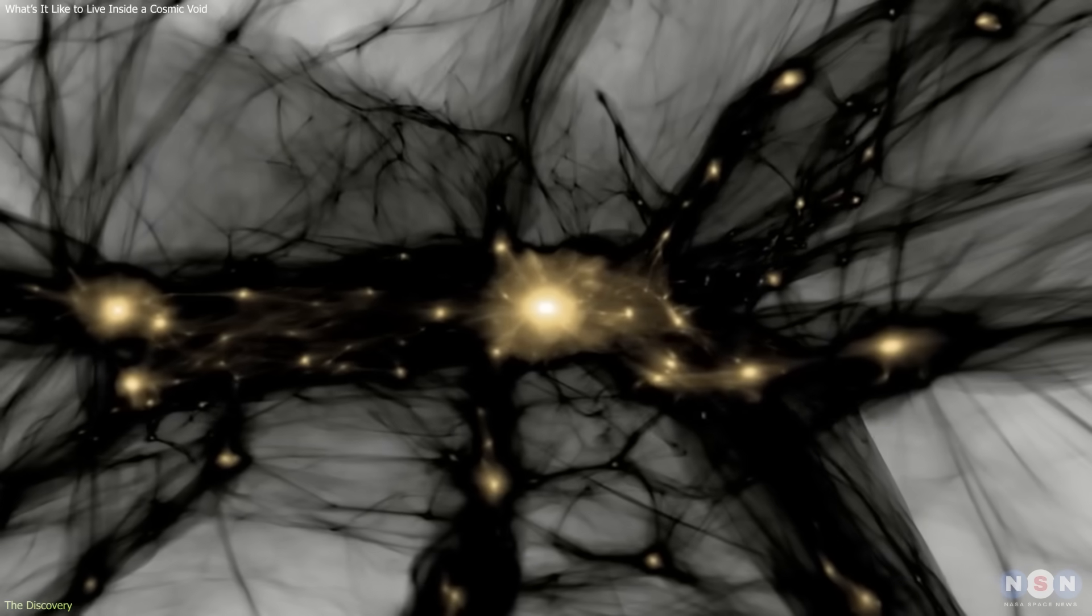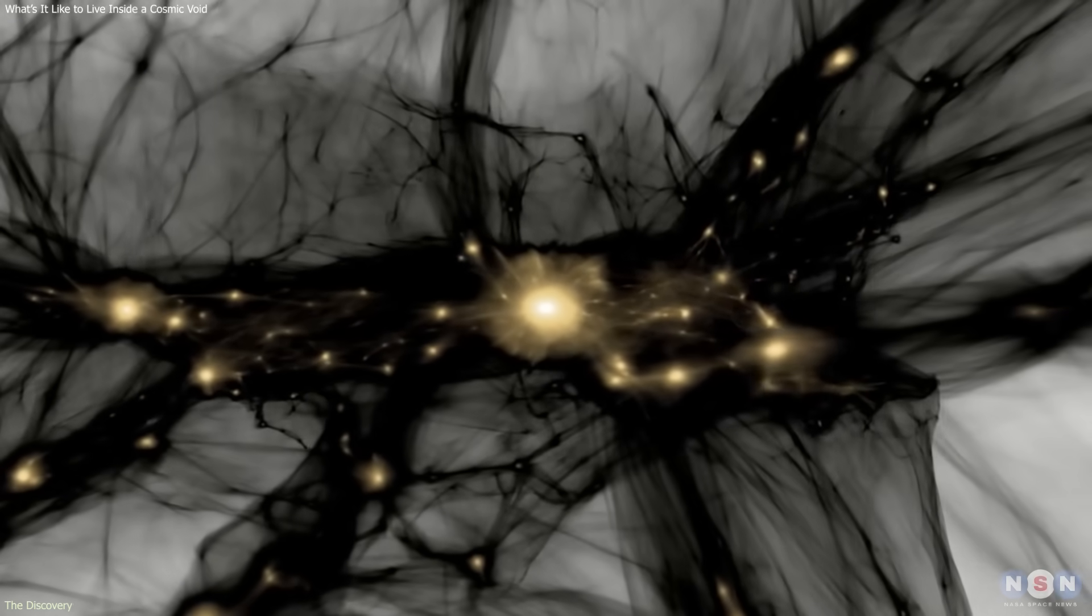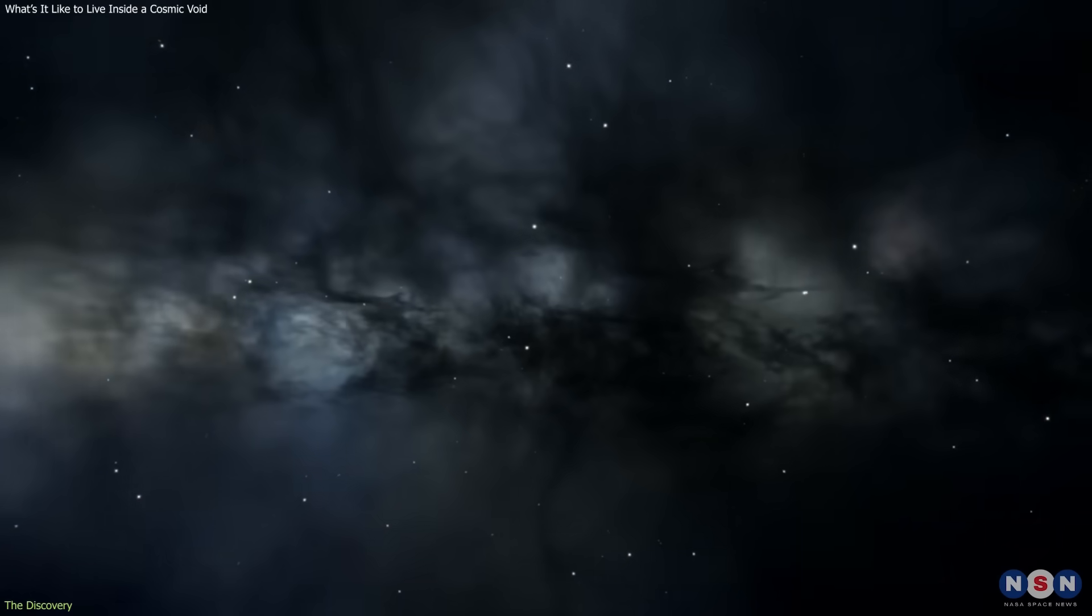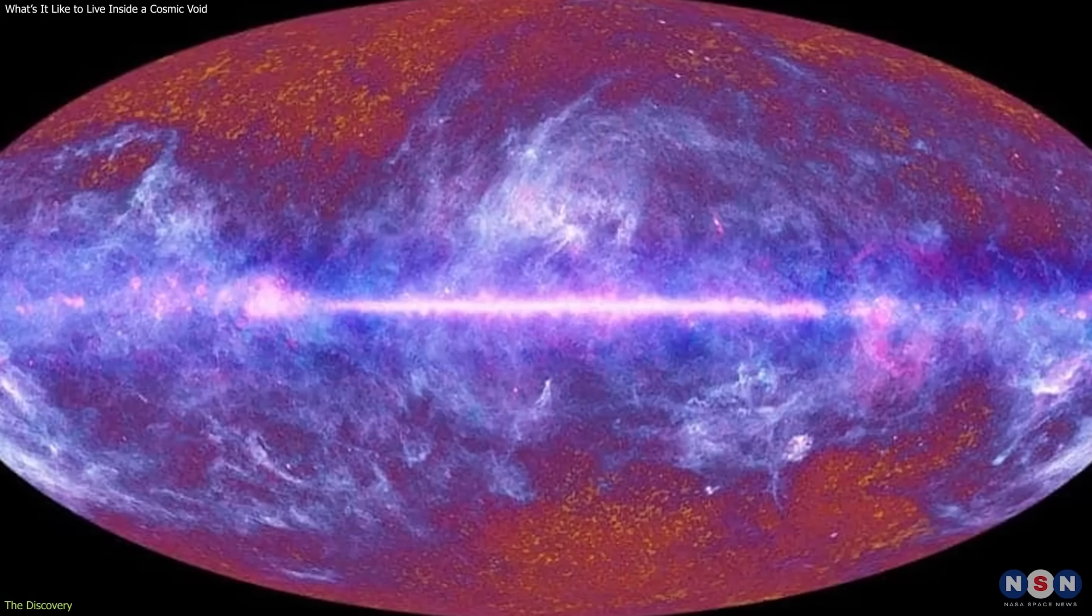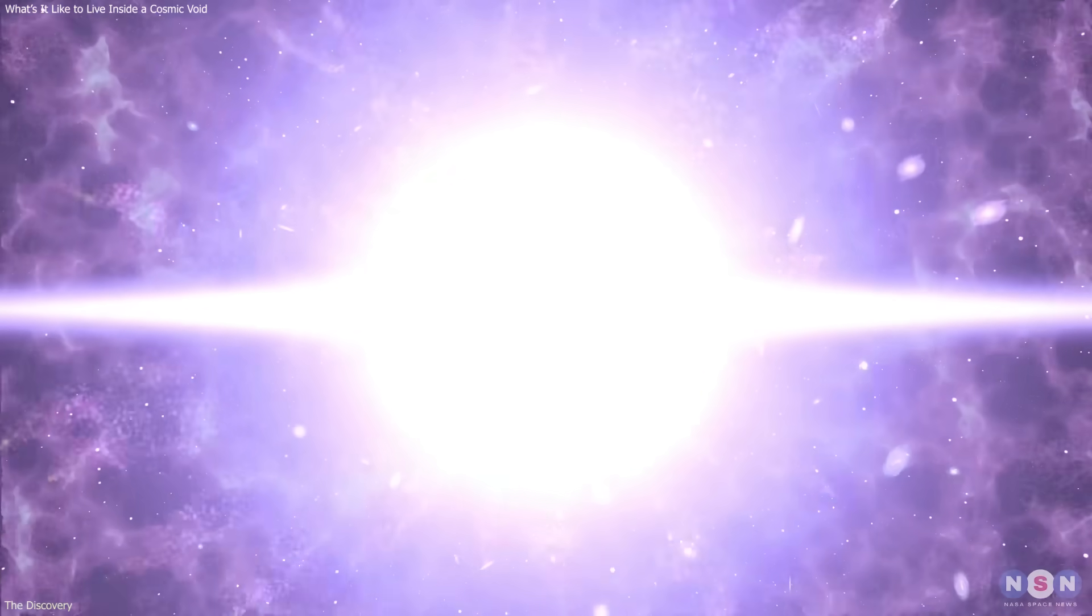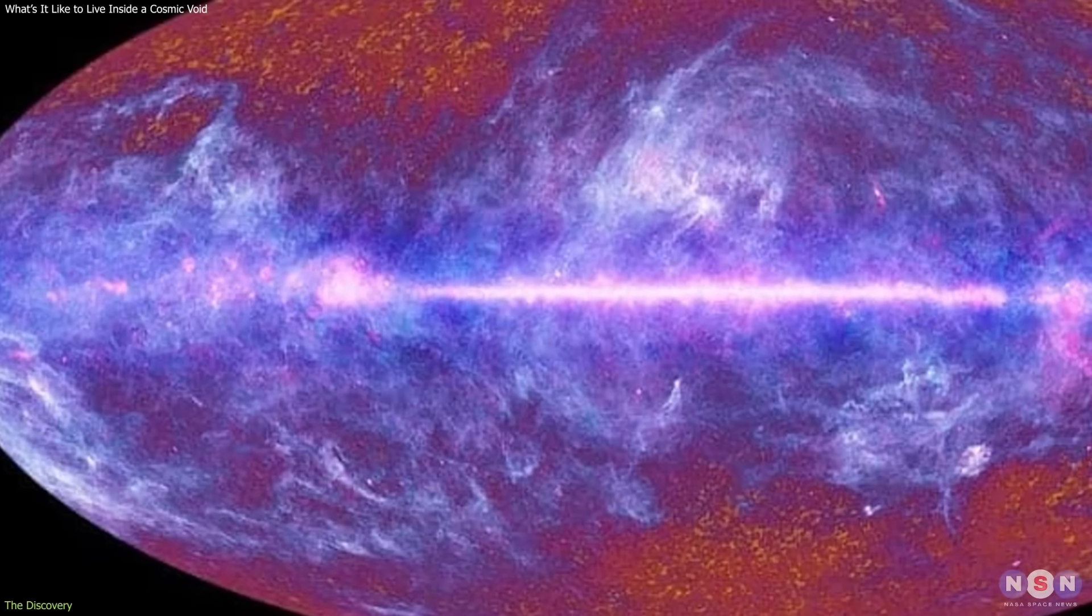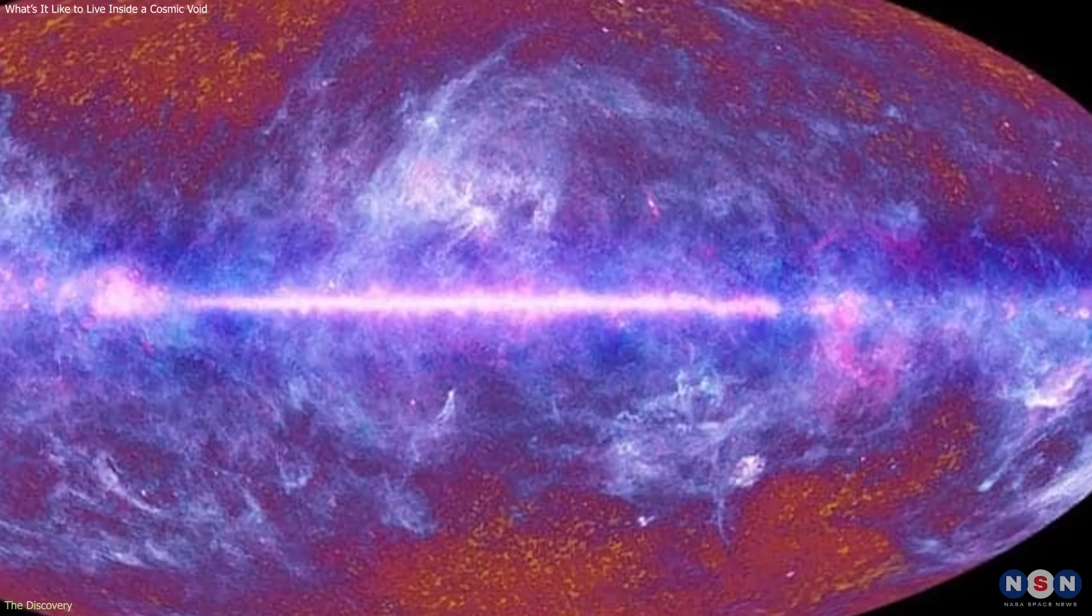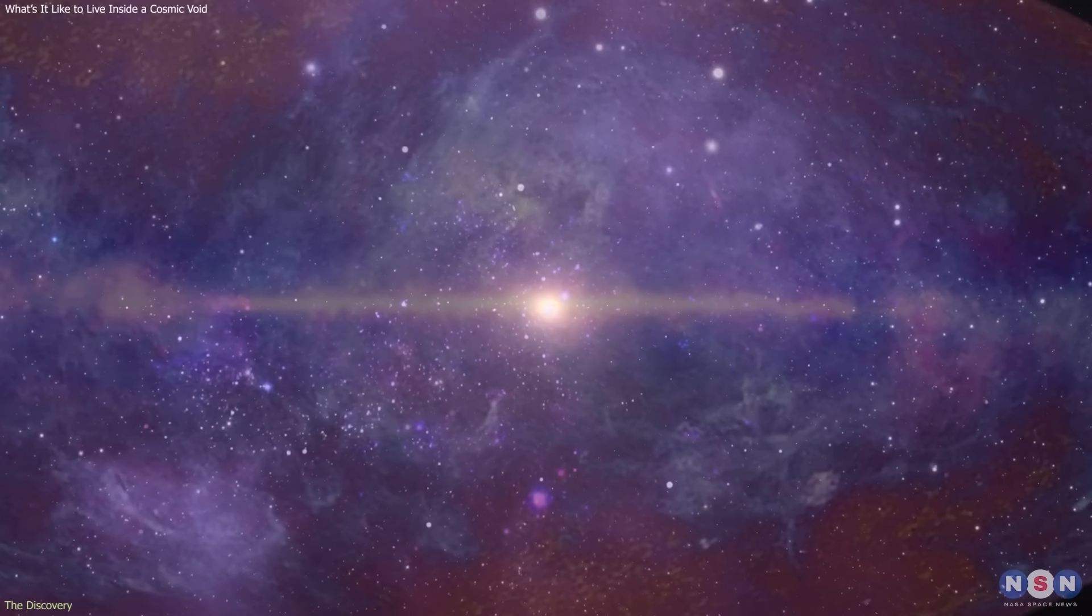There's also dark matter, the unseen gravitational scaffolding that shapes the universe. Even inside voids, dark matter's faint influence defines their edges and determines how galaxies gather along their borders. And surrounding all of this is the cosmic microwave background, CMB, the leftover glow from the Big Bang. This faint radiation fills every inch of space, including the most remote corners of the voids. At just under 3 Kelvin above absolute zero, it's unimaginably cold, but it ensures that nowhere in the universe is ever completely dark or lifeless.